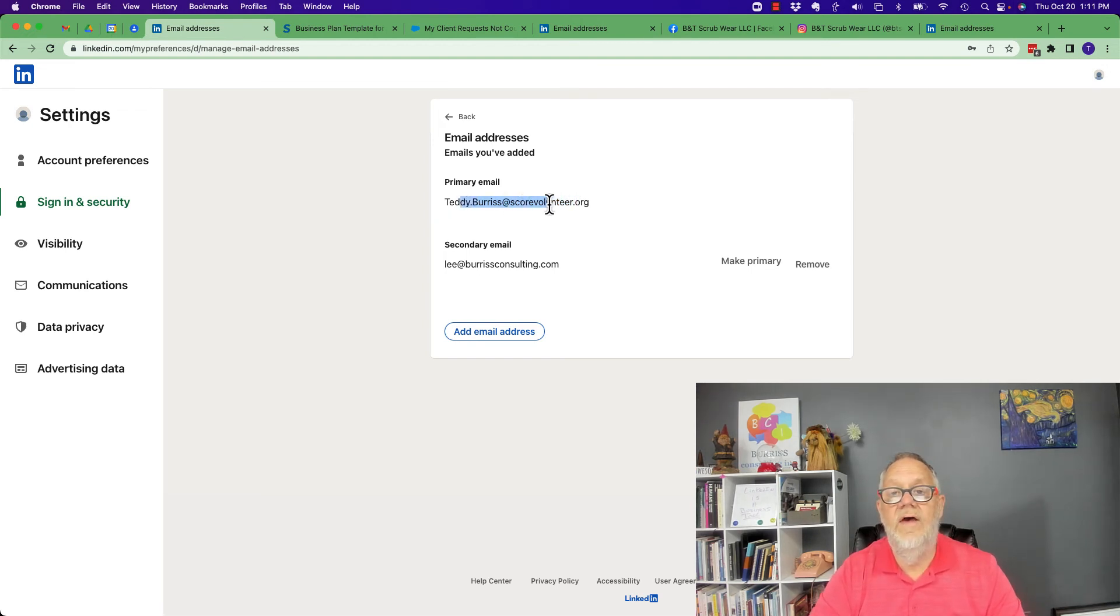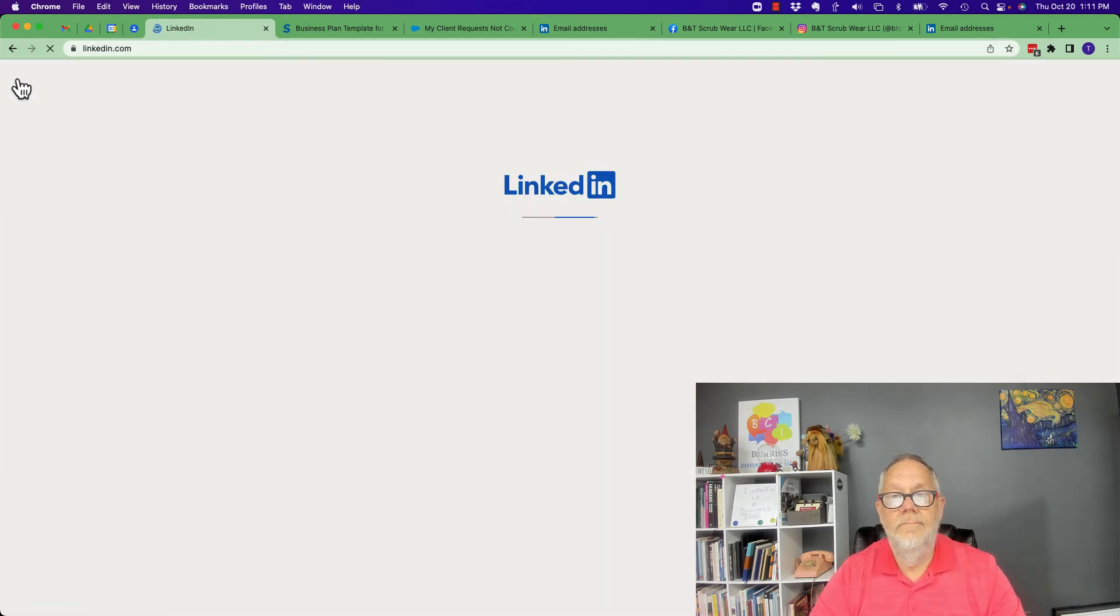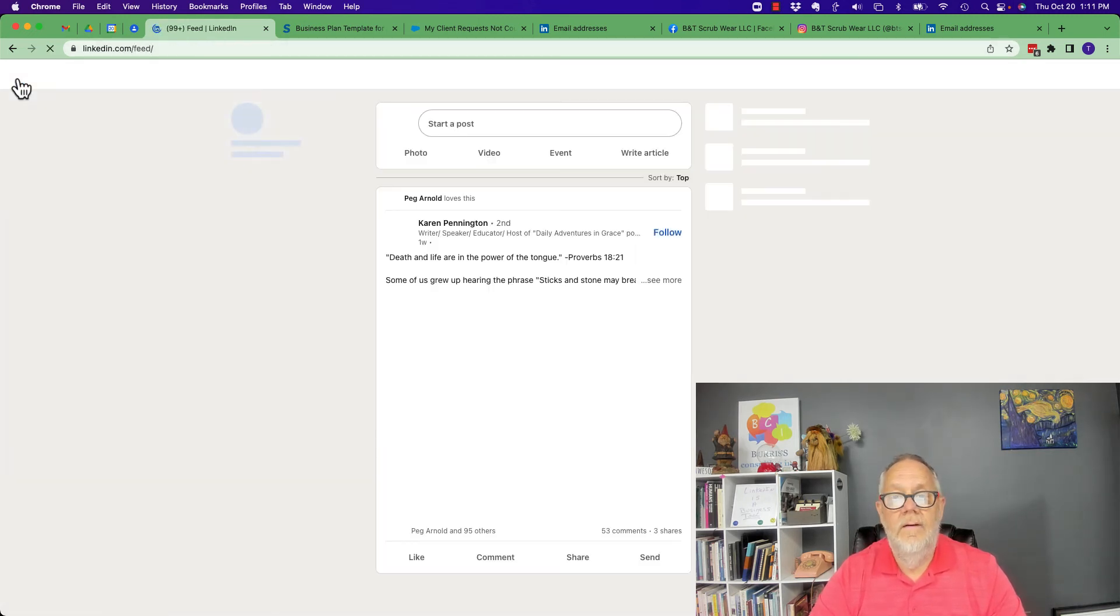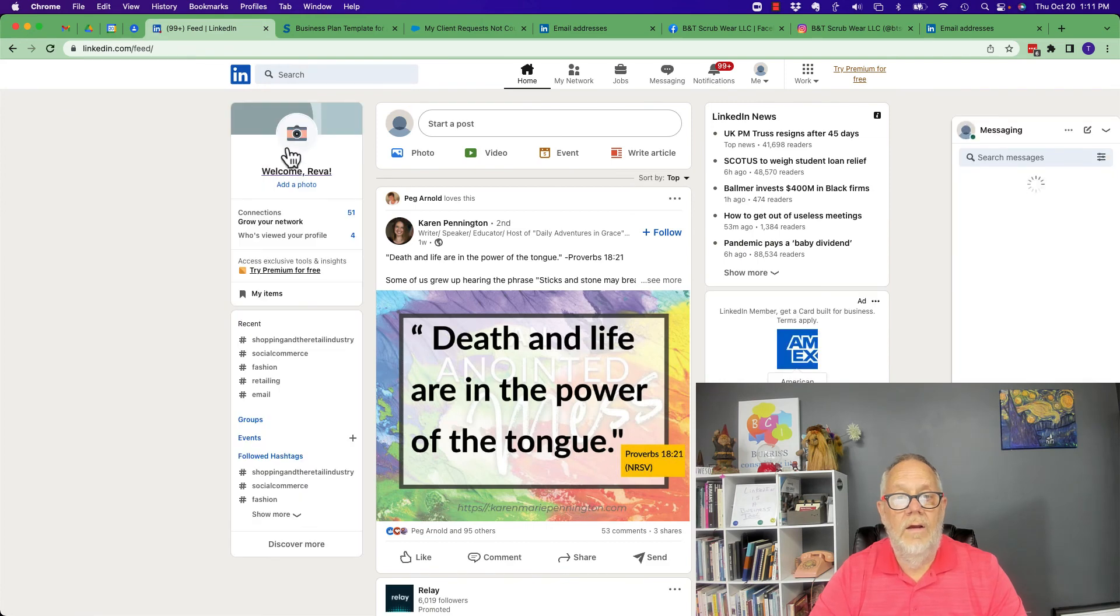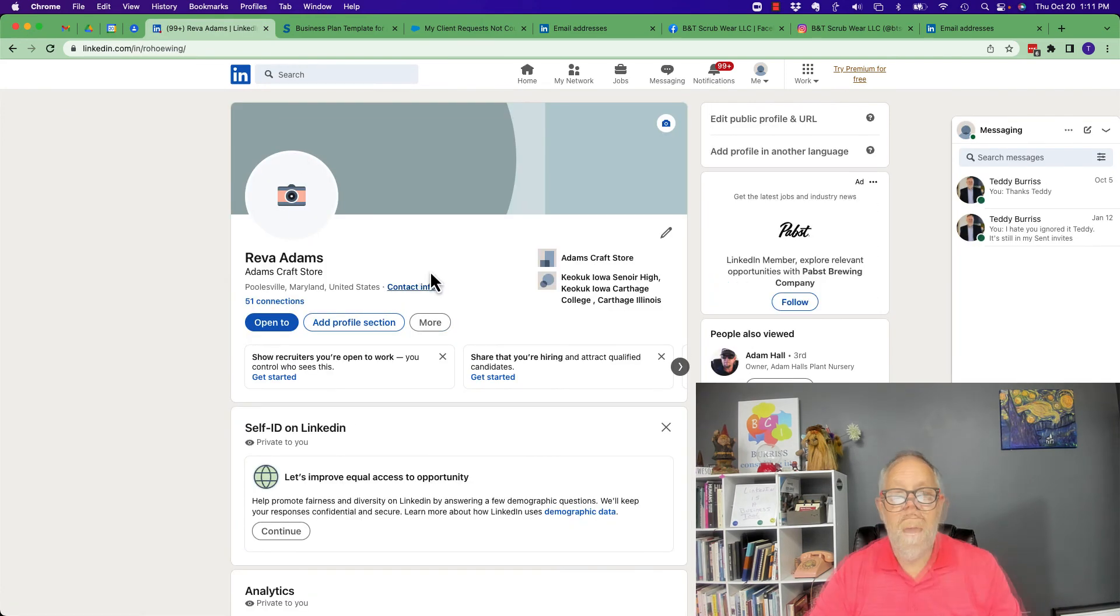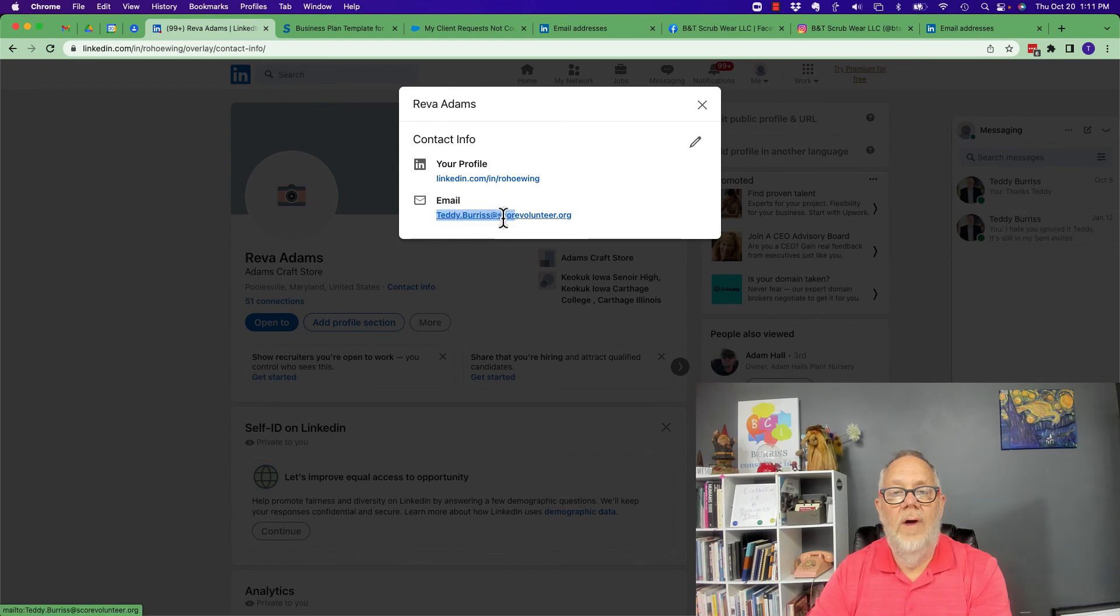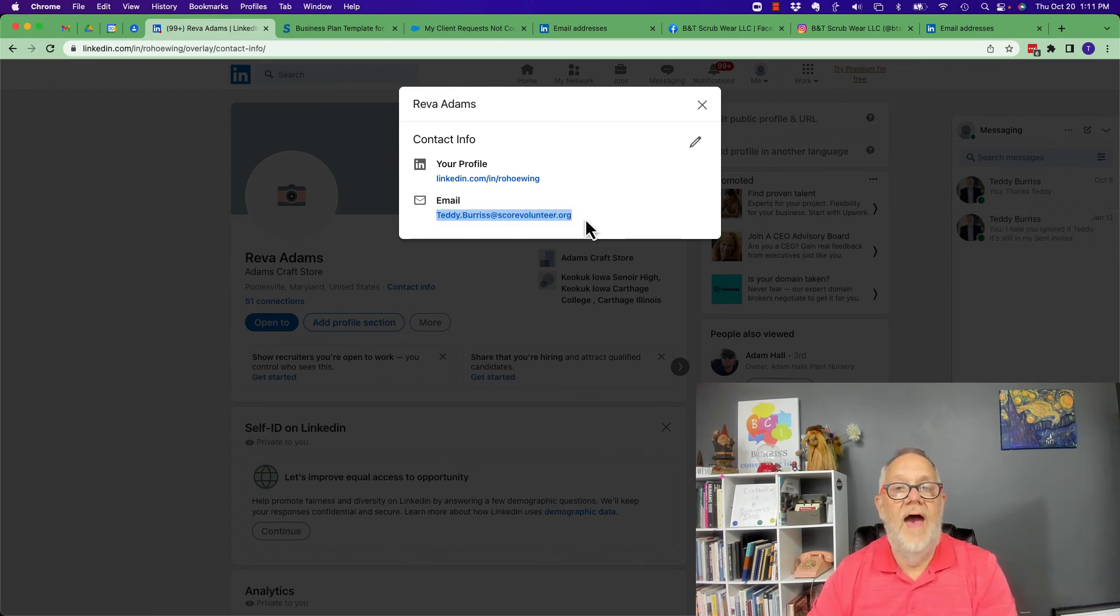Pretty straightforward. And now by the way, I go to LinkedIn and I look at my profile, and I click on contact info, and now this primary email address has been changed.